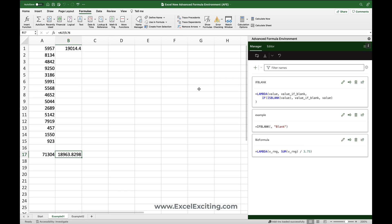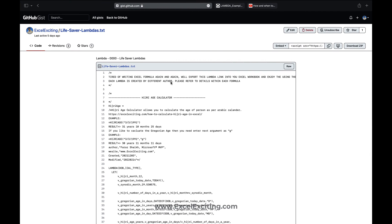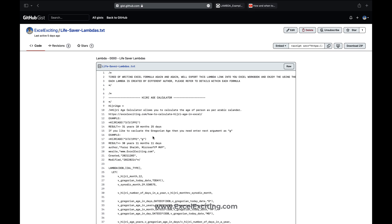Now let's grab lambdas from GitHub. I've already created a repository called Lifesaver Lambdas, and I'll soon be adding more lambdas from the community and expert MVPs. You can see the author names and connect with them. Lifesaver Lambdas will always have lambdas contributed from the community. If you have great lambdas you've created and feel they should be included, please write to me via email or connect on social media.